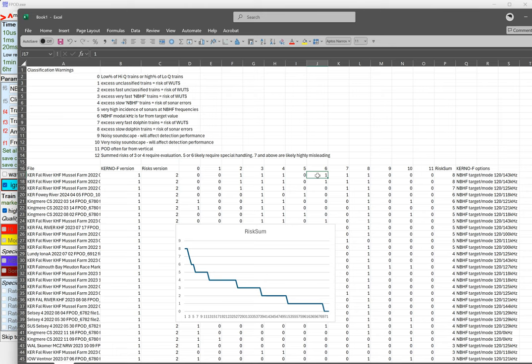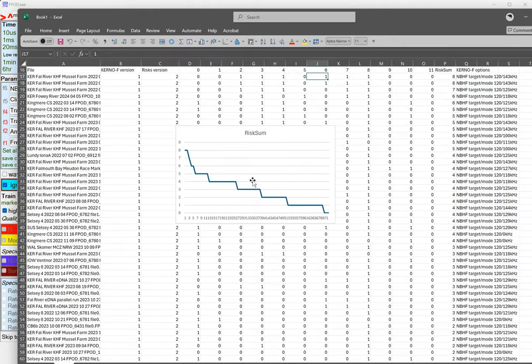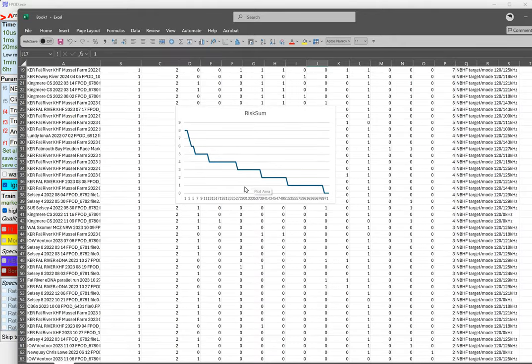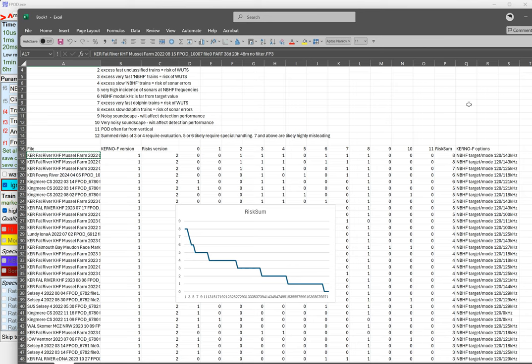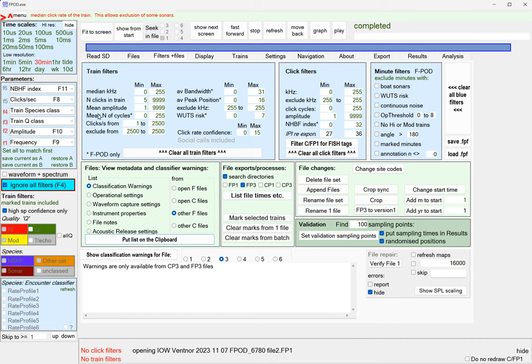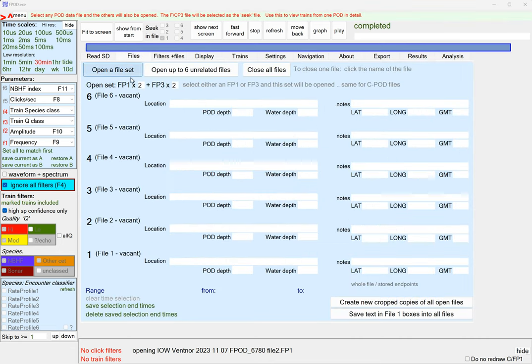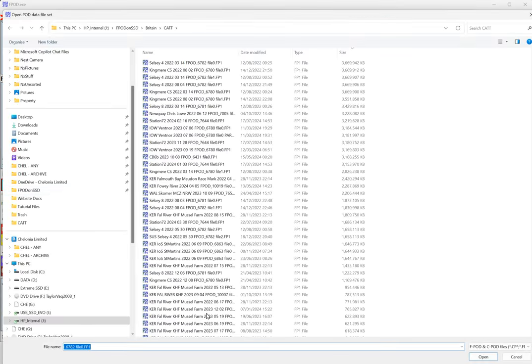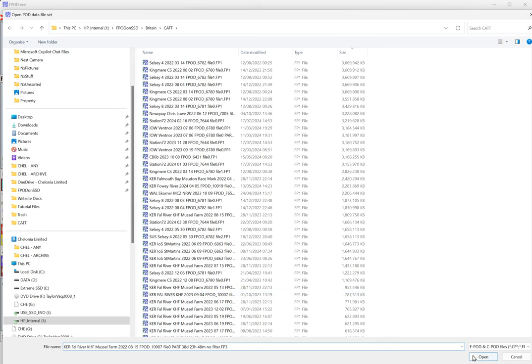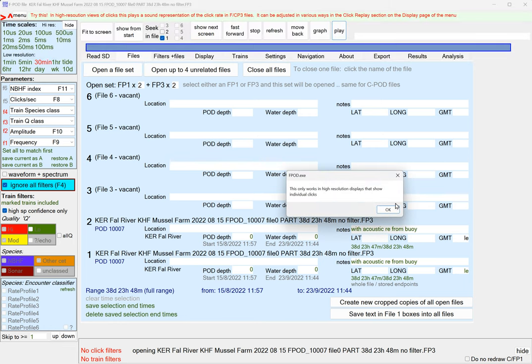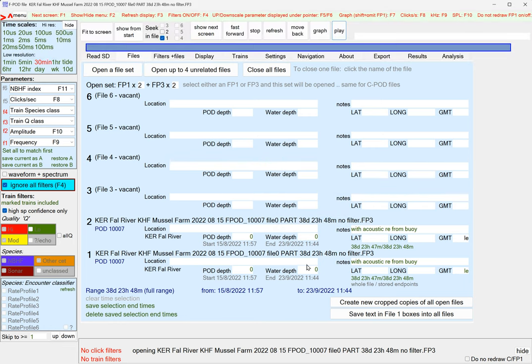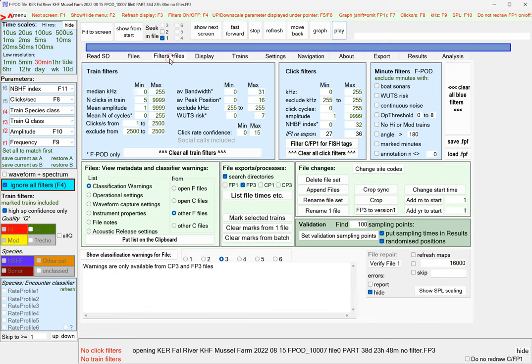We could just open this. Copy that, go back to F product files, open a file set, paste that name in. It didn't find the FP1, that doesn't matter, we've got the FP3.